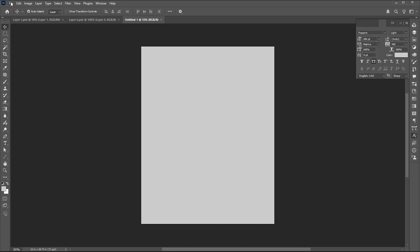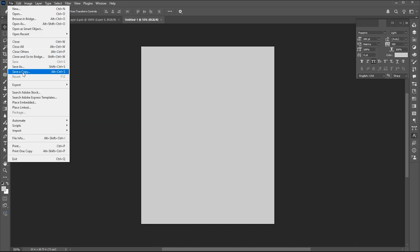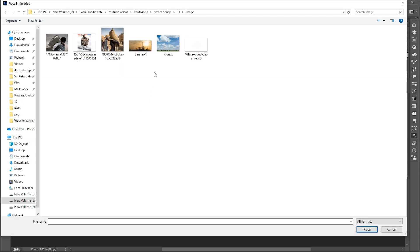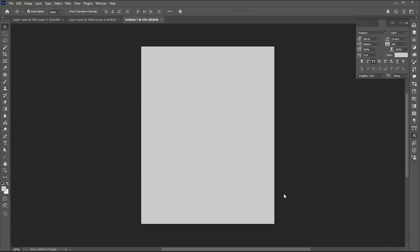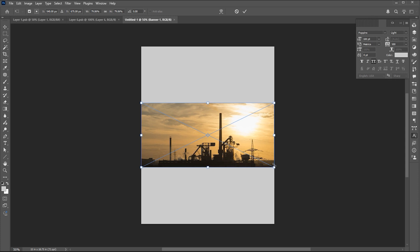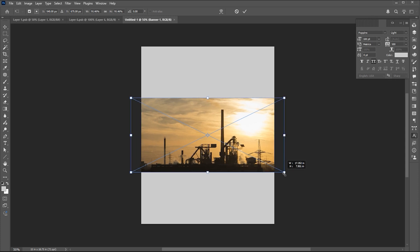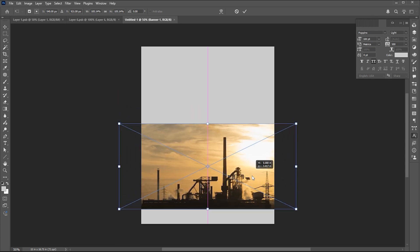Go to the File menu, Place Embedded, select the image, and click on Place. A link to all the assets used in this poster is available in the description of the video.